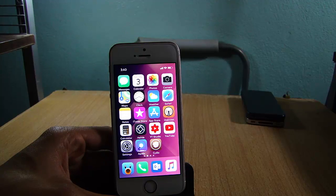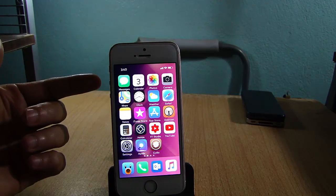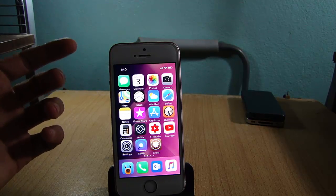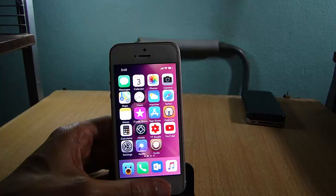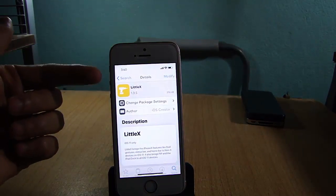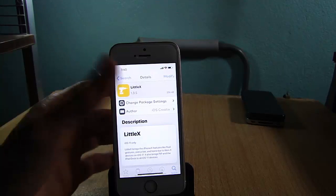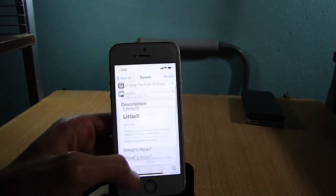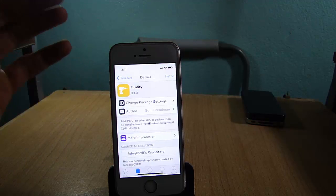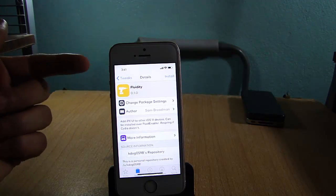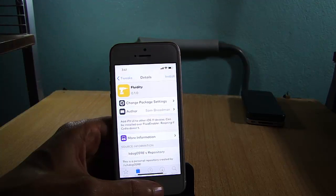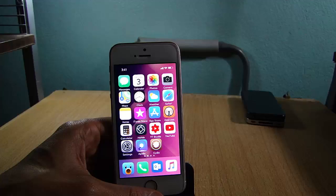What's up guys, and welcome back. In this video we're going to be taking a look at top 5 Cydia tweaks for the iPhone X. Now before we proceed, if you don't have an iPhone X, simply use a tweak to enable the iPhone gestures on your device, like LittleX, which is a paid package to enable the gestures, or you can get Fluidity. However, Fluidity does not work with one of the tweaks that I will be showing in this video, so keep that in mind.